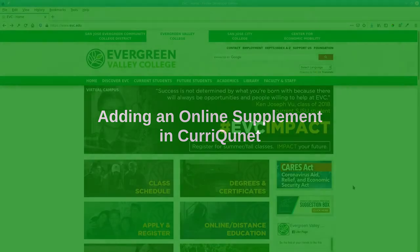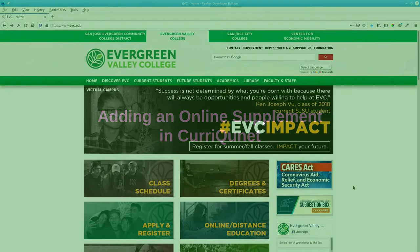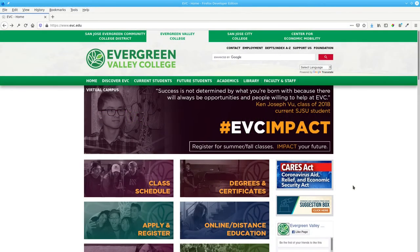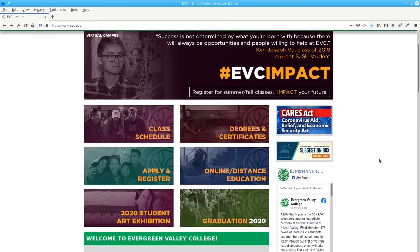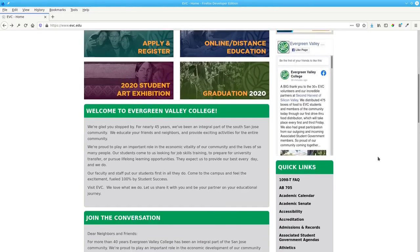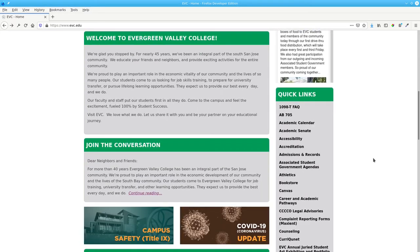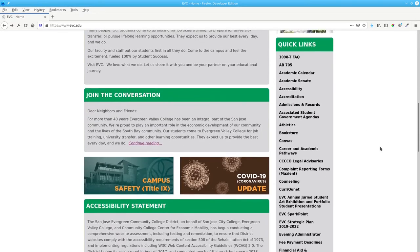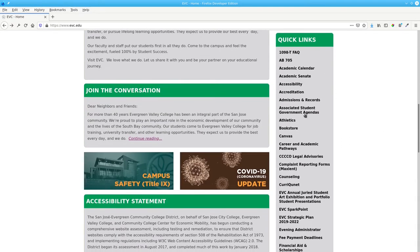Here's how to add the online supplement for your course. Go to the Evergreen Valley College website. Choose Curricunet from the quick links at the right.